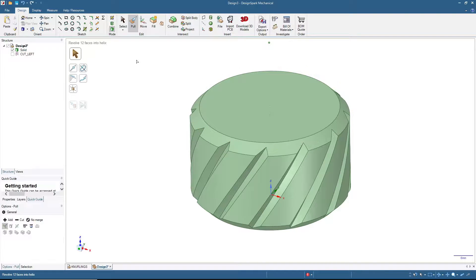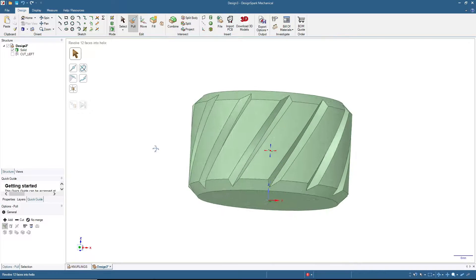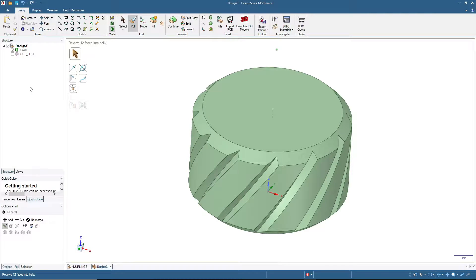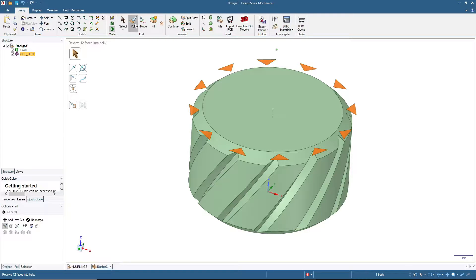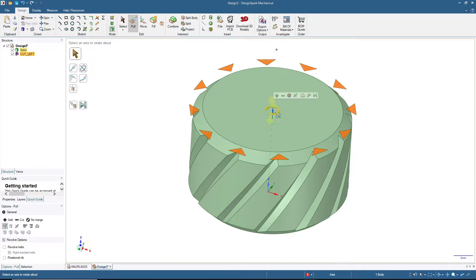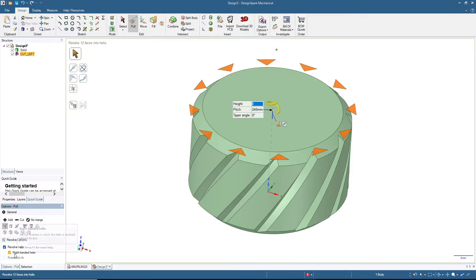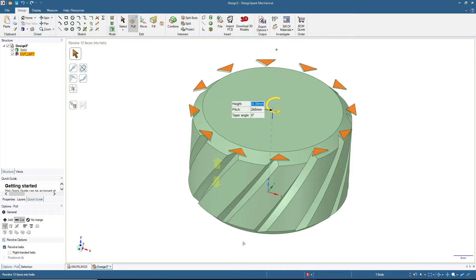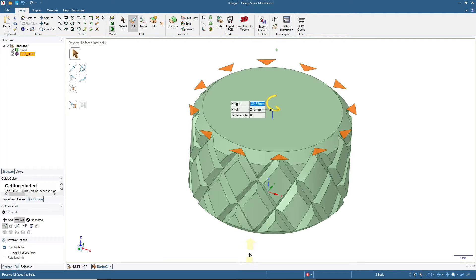Click and drag on one of the triangles to cut the cylinder. Done for the first cut — click Home. Now continue with the second cut. Click the Cut Left surface, then click Pull, click Revolve, click the axis, and click Revolve Helix. This time uncheck Right-Handed Helix so it becomes a left-handed helix. Click Cut, click one of the triangles, and drag to let it cut the cylinder. It is a bit of a heavy computational process so we'll wait a moment.